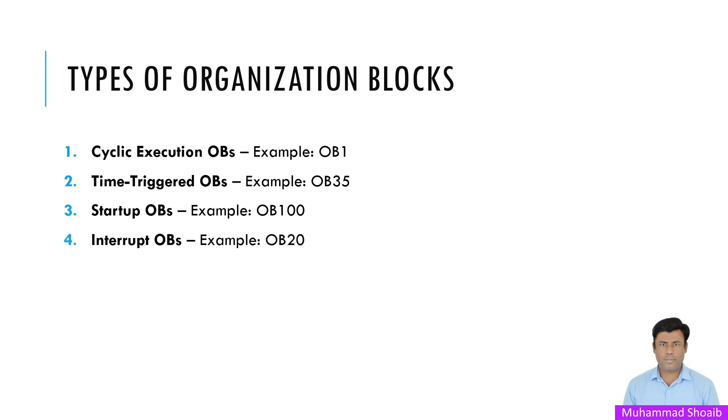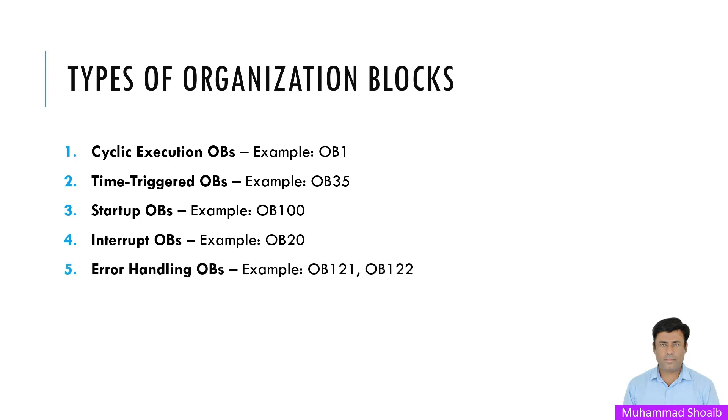Then we have the interrupt OBs, for example OB20. Interrupt OBs like OB20 execute when a specific hardware or software event occurs. For example, if a limit switch is activated, OB20 can stop or start the motor. OB121 is used for error handling. If the program encounters an unexpected issue like division by zero, OB121 can log the error and keep the system running without crashing.